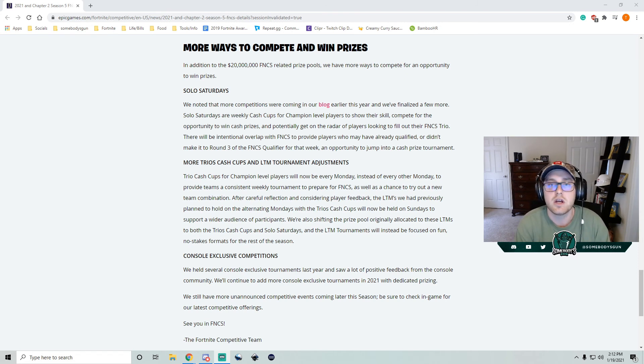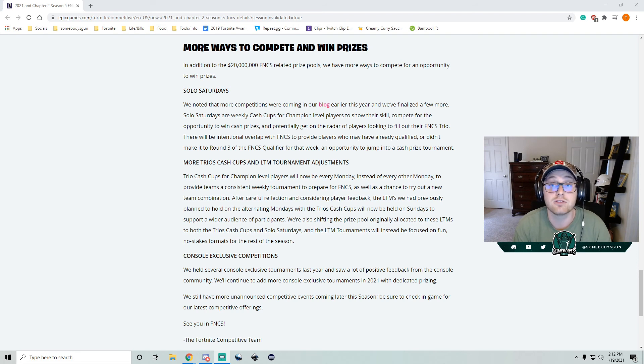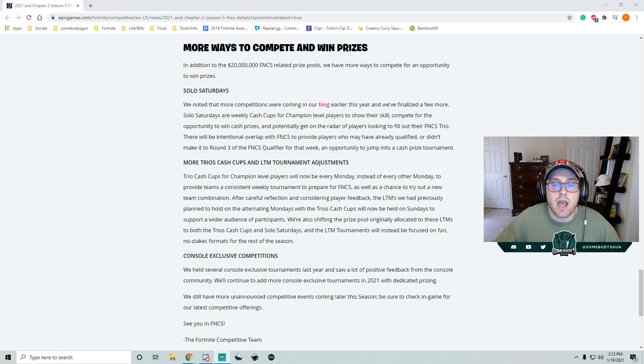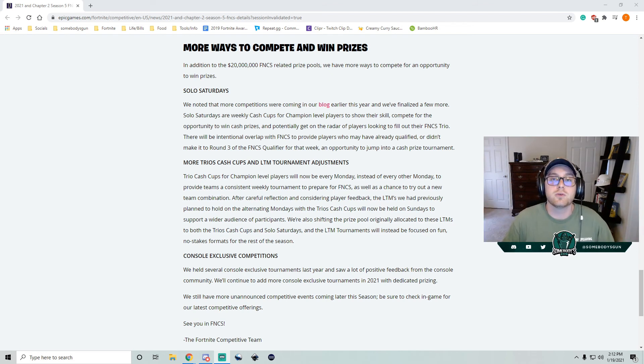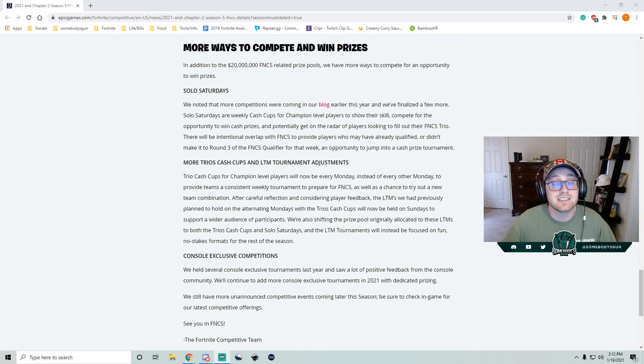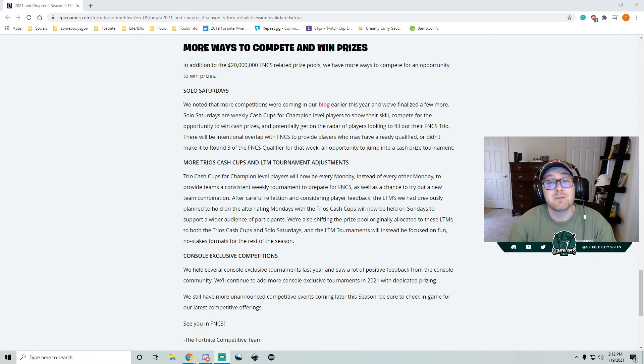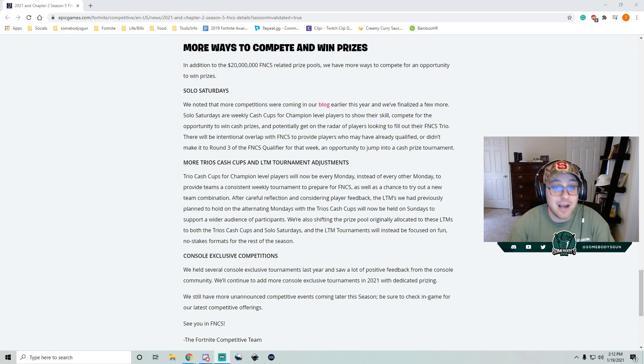Additionally, with the lack of console-specific FNCS, Epic, they got you covered. They're going to be bringing you guys on console, your own tournaments as well. So this season, this year of Fortnite competitive, appears to be popping off.